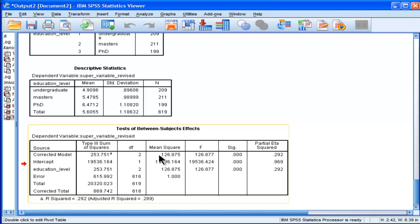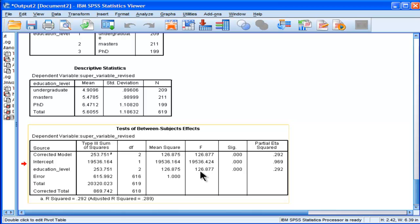So now we've got the education level in the ANOVA. It's a one-way ANOVA applied to the super variable that was created. And we get an f value of 126 and a significance of p less than 0.001.